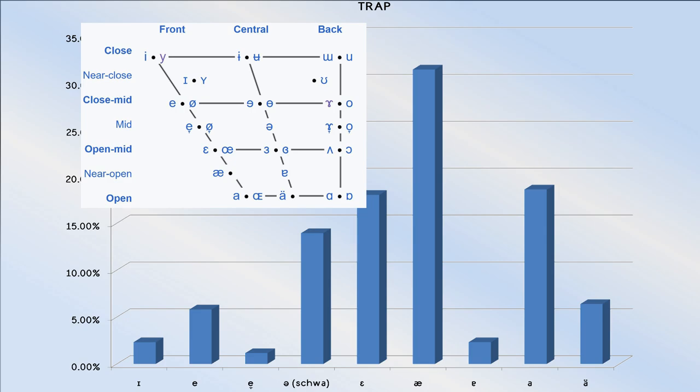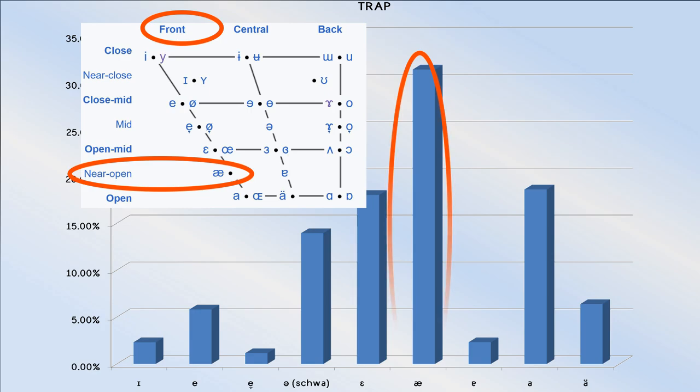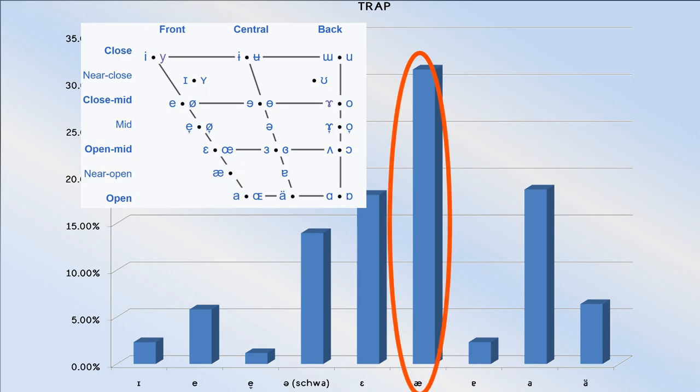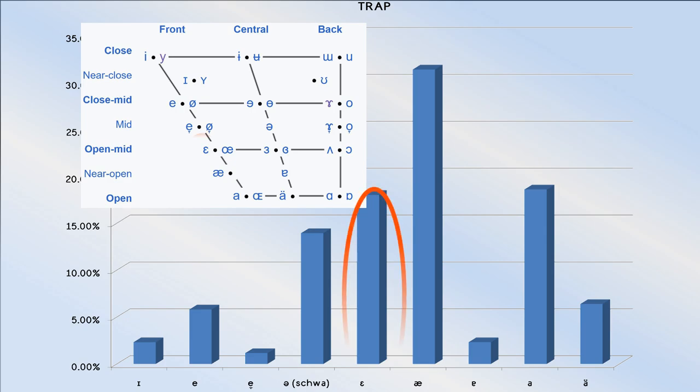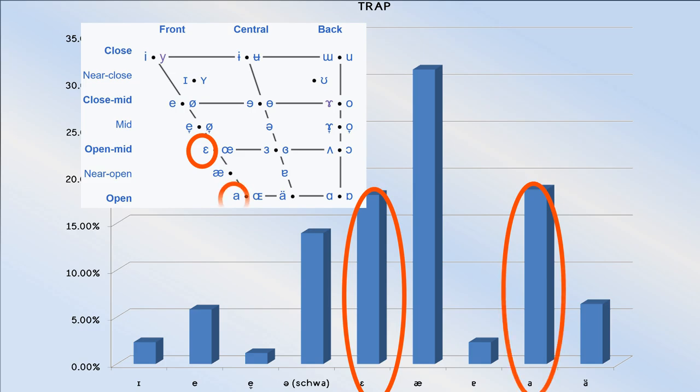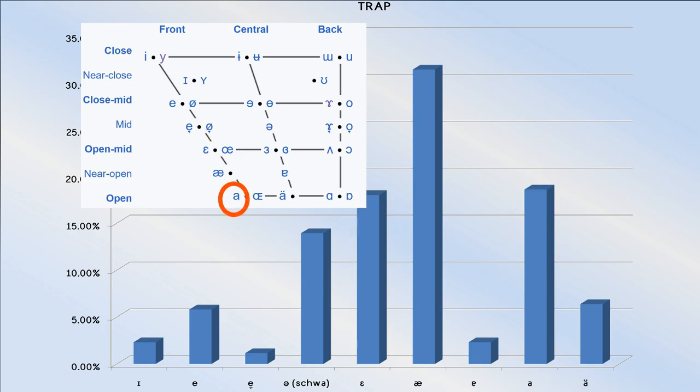The near-open front unrounded vowel is clearly the most common. After that, its close relatives, the open mid and open unrounded front vowels are both over 15%. That shouldn't surprise anyone.